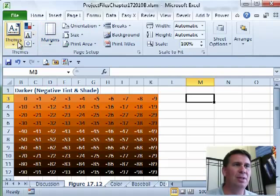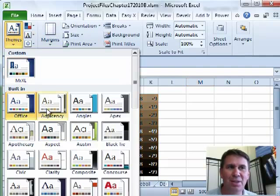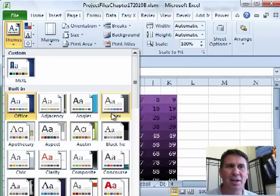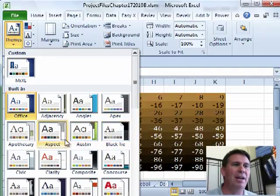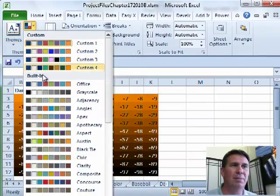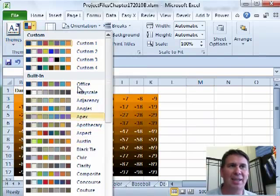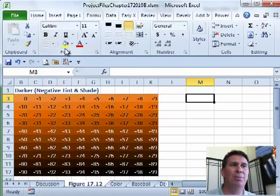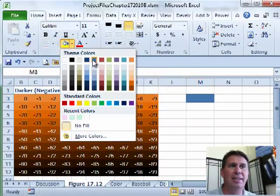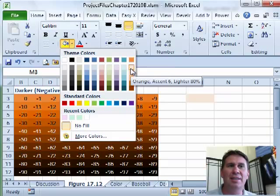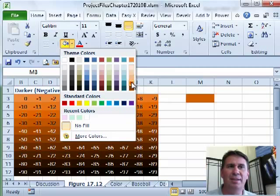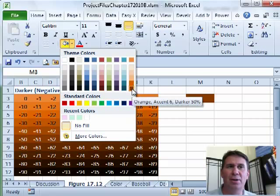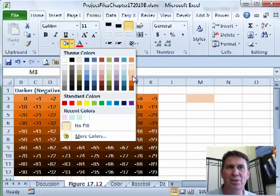Under Page Layout, you can choose a theme, and each theme has six colors. You can see how the colors change. We can even define a new theme. Each theme is comprised of six accent colors, and we see these a lot on the Home tab — in the font color or fill color, the six accent colors appear there. What's interesting is: lighter 80%, lighter 60%, lighter 40%, darker 25%, darker 50%. So those six accent colors are shown with five different variations.